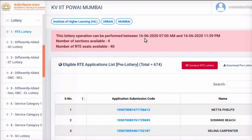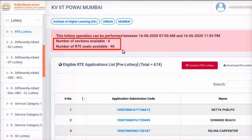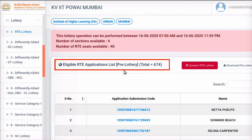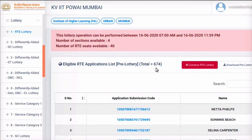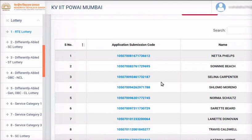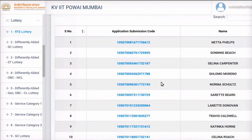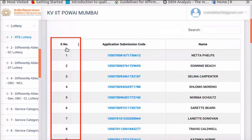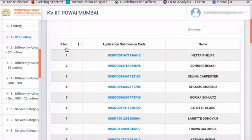If your time slot has already expired, please contact KVS headquarters and request them for an alternative time slot for RTE lottery. Number of sections available and number of RTE seats available is also displayed here. The eligible RTE applicants pre-lottery list with total number of applicants is shown here. This is a dummy demonstration; all applications shown here are dummy applications. Each application is given a pre-lottery sequence number, which has no effect on the final position of an applicant in the list after the lottery is conducted.